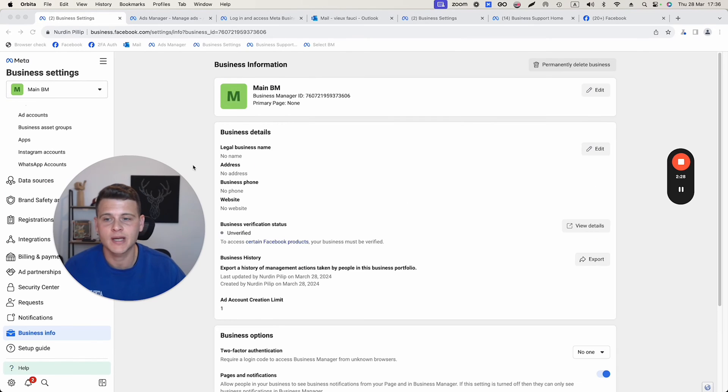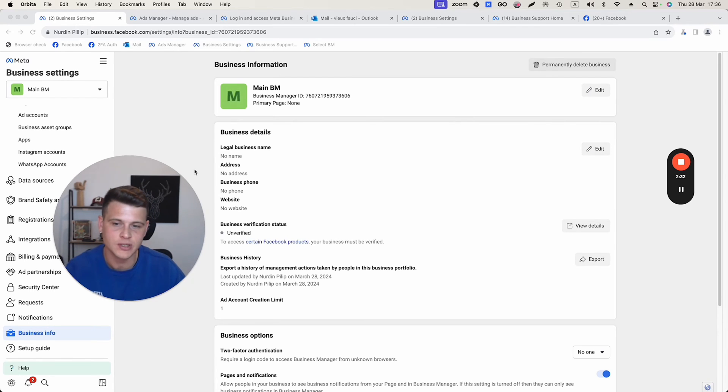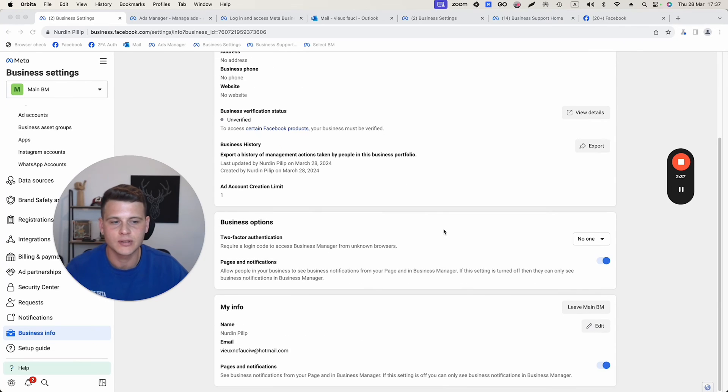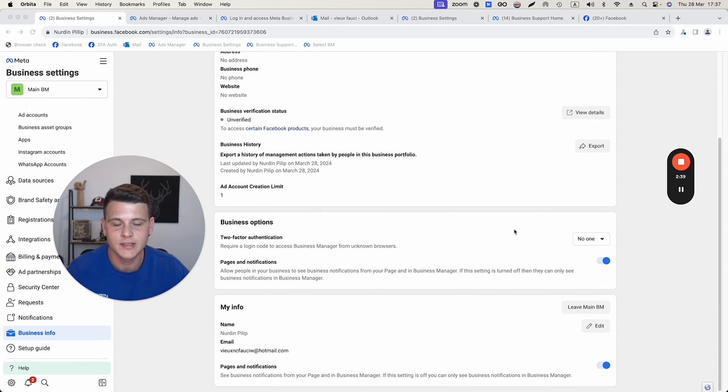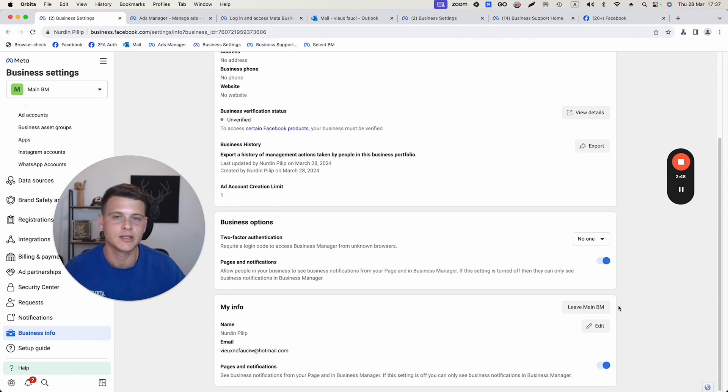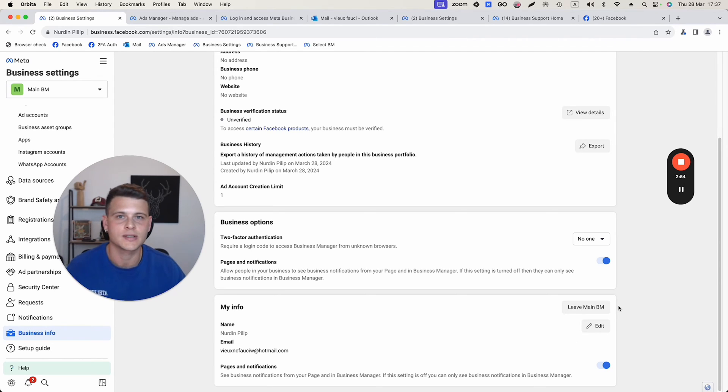Now in some cases people are not the ones that created the business manager and they were added as admins. So another option, if you are not able to delete this business manager, is you can click over here where it says leave main business manager. Essentially it allows you to just detach yourself and leave that business manager, and this is essentially just like deleting one.